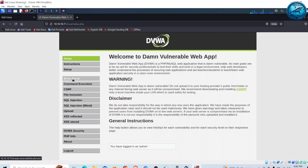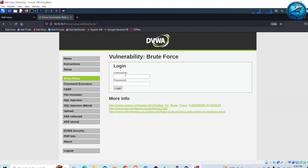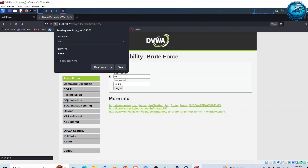Here I am going to perform a brute force attack. Let me go to the brute force section. In this page it is prompting me for a username and password to log in further inside this web application. Since I don't have the credentials, I will try root as username and password as the password, and attempt to login.